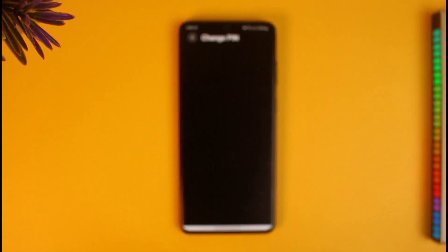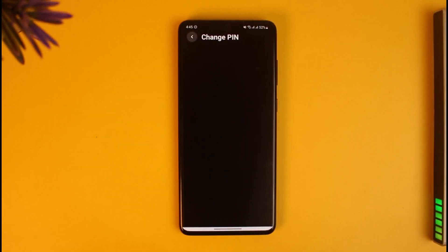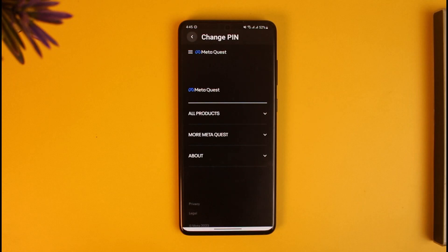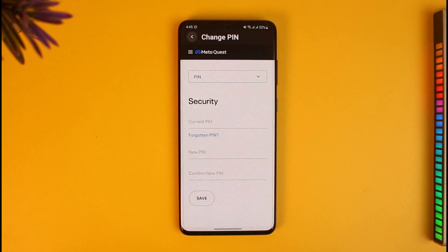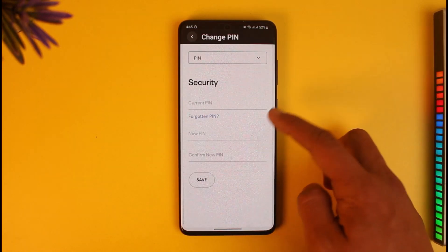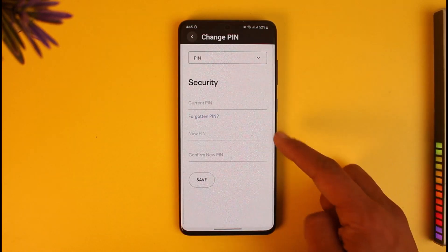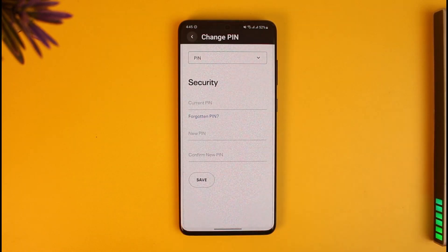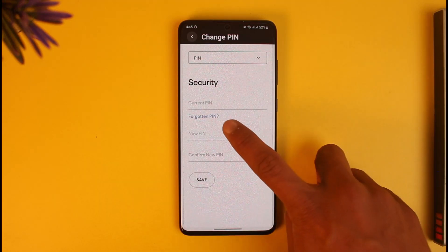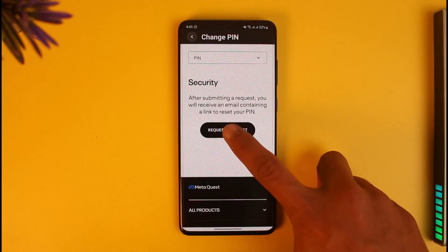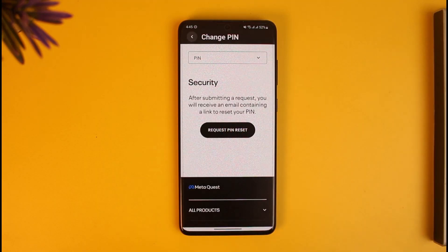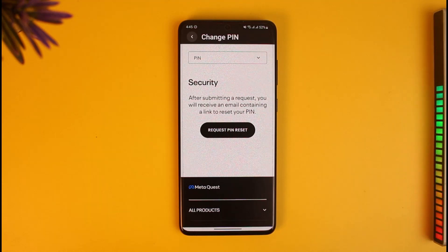As mentioned, you cannot view your current PIN — you can only reset it. If you know your current PIN, you can enter it along with the new PIN you want to use. But if you don't remember it, tap on the Forgotten PIN button.